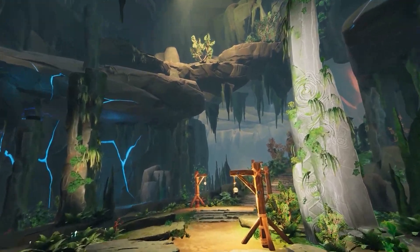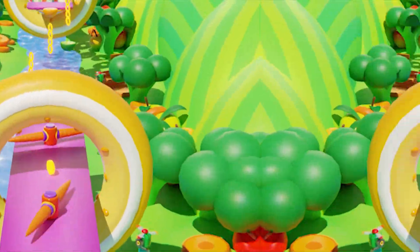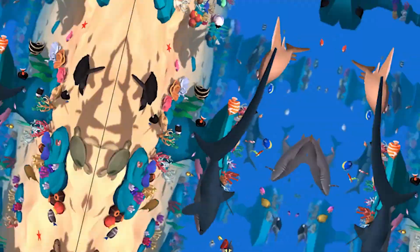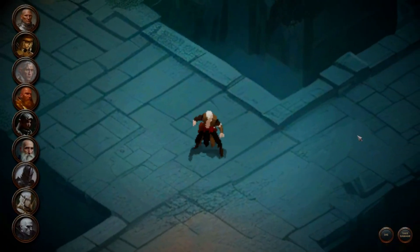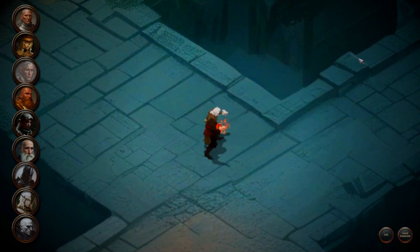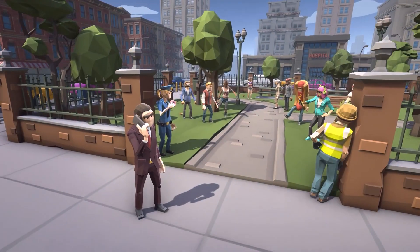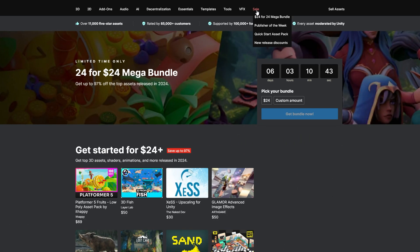Hey guys, it's Matt, welcome to Speed Tutor. A brand new mega bundle has appeared for Unity — 24 assets for 24 dollars. I didn't even realize this one had appeared until I got an email about it, but I thought I'd let you in on all the details. Every single one of these assets is one dollar each.